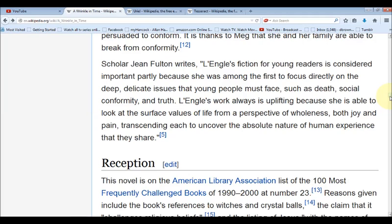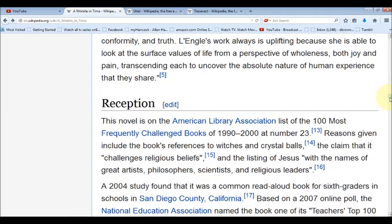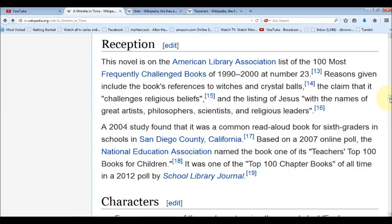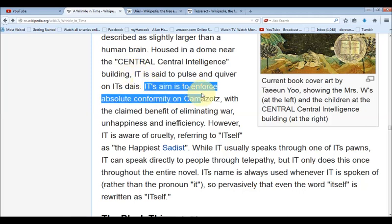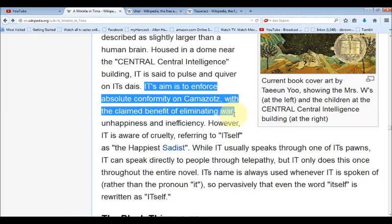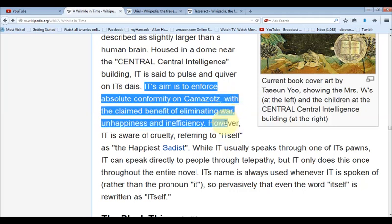Spiritual goals matter because a whole lot of small spiritual choices make up your entire life journey and your entire spiritual history. It's not the big things — it's how we live each minute of our life, what kind of person we are, how we treat others. These are the things of the spiritual that God cares about. There are also New World Order themes in this book: the IT entity's aim was to enforce absolute conformity on the planet, with the claimed benefit of eliminating war, unhappiness, and inefficiency.